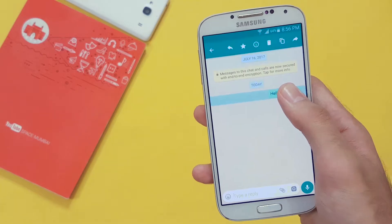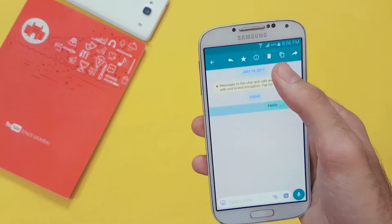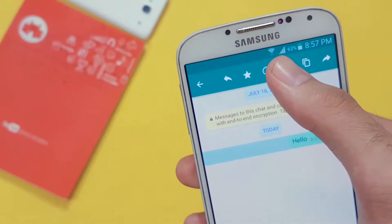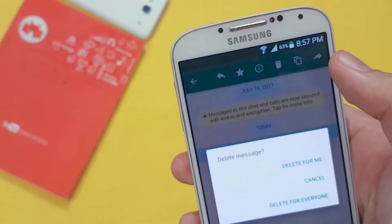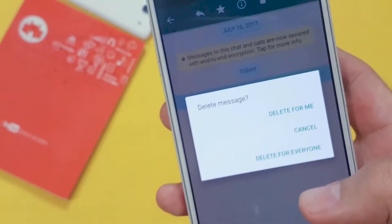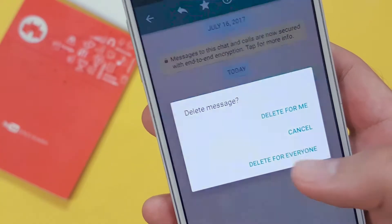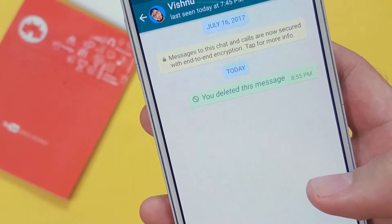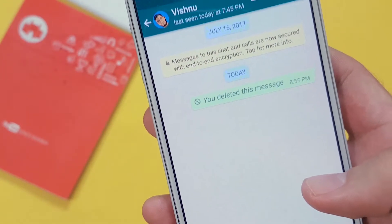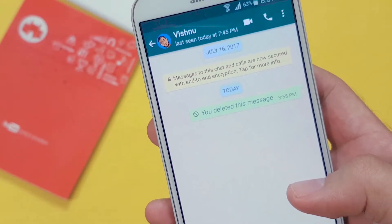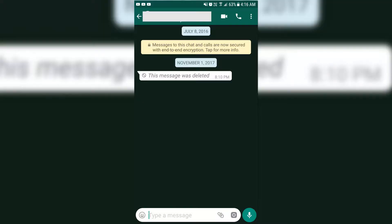Tap and hold the message. Tap on delete, then delete for everyone. Now you can see from my end it shows 'you deleted this message,' and on the recipient's end it will display 'this message was deleted.'